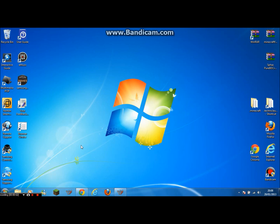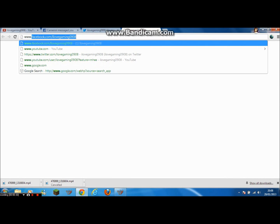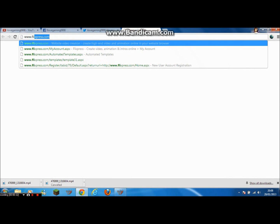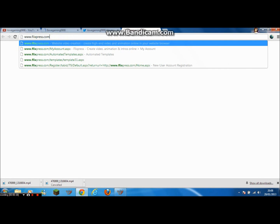Hey guys, what's going on? I am iLoveGaming0908 and today I am going to be doing a tutorial on how to create your own free intro for any video that you want to do, whether it's using your Xbox, PS3, PC or computer. What I am going to be using is — go on here and type in www.flixpress.com and then hit enter.